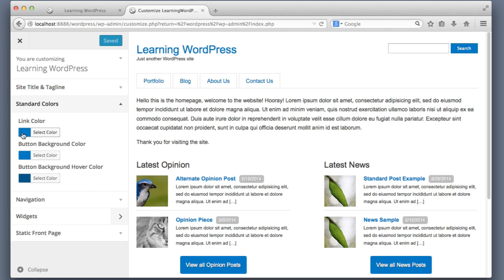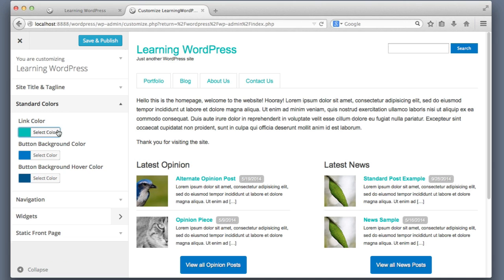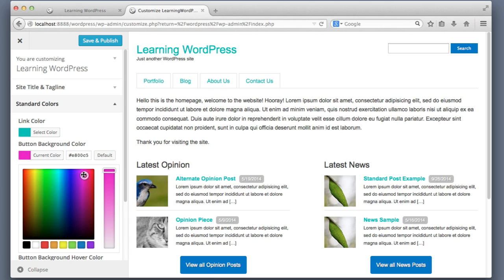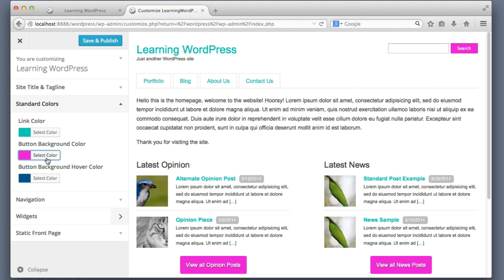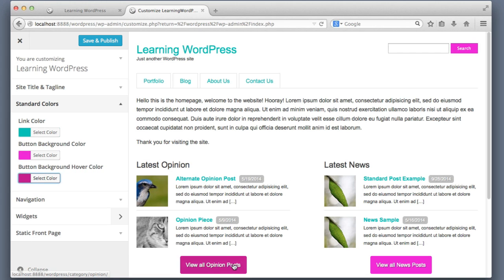It looks like I can change the link color by simply clicking on this. I want to change it to more of a green or teal. We see that it updates the button color. Let's try a pink. We see that these buttons down here changed as well as the search button. I can also choose a hover color — let's go with a darker pink. Now when I hover over these you can see they use a different color.